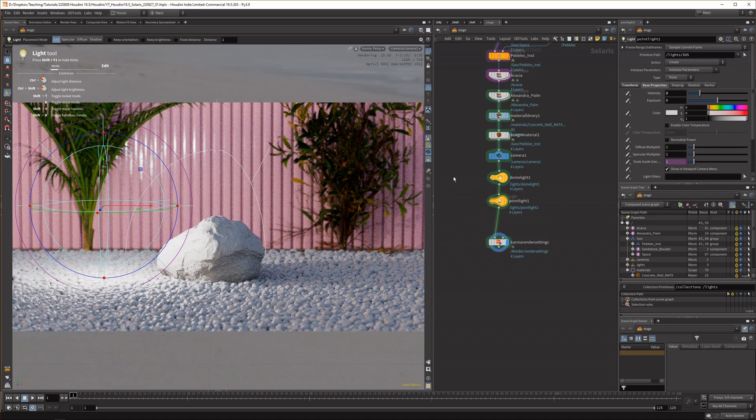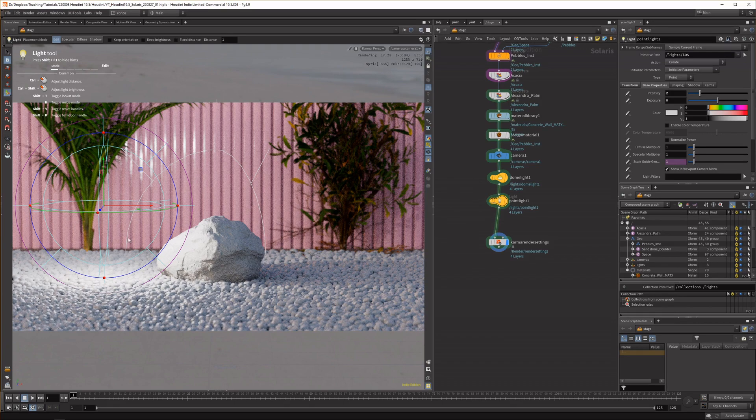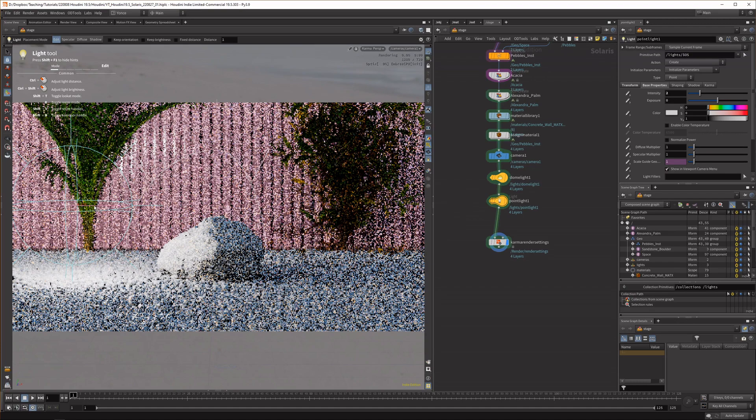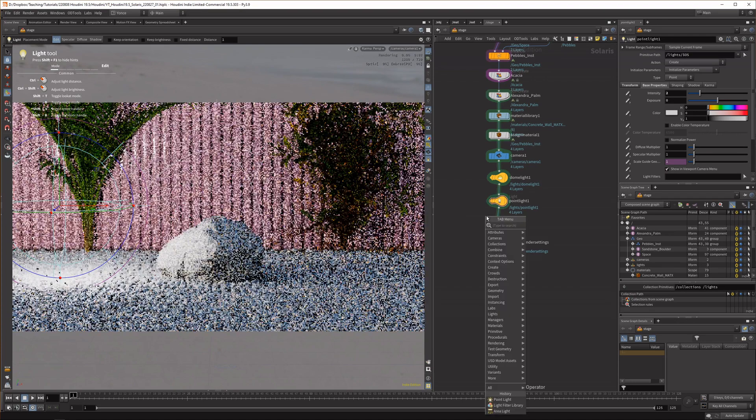Admittedly this scene still has quite a bit of a CG look because I don't have enough time to tweak it for too long but this is something that could help you in your own scenes.